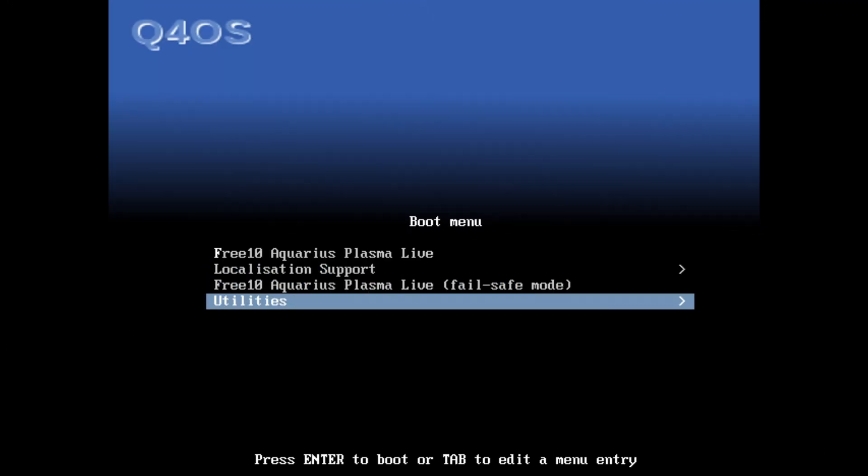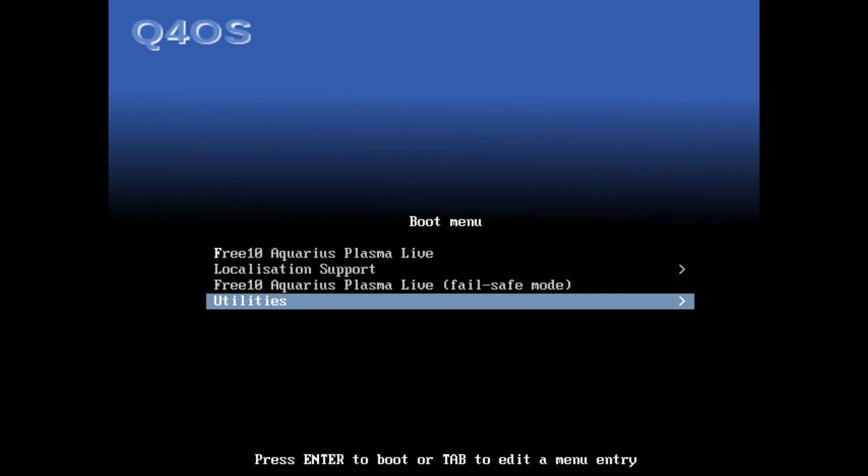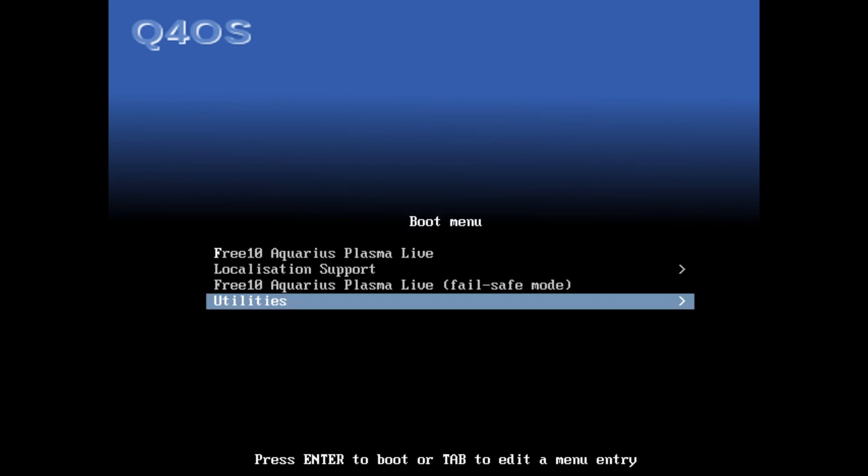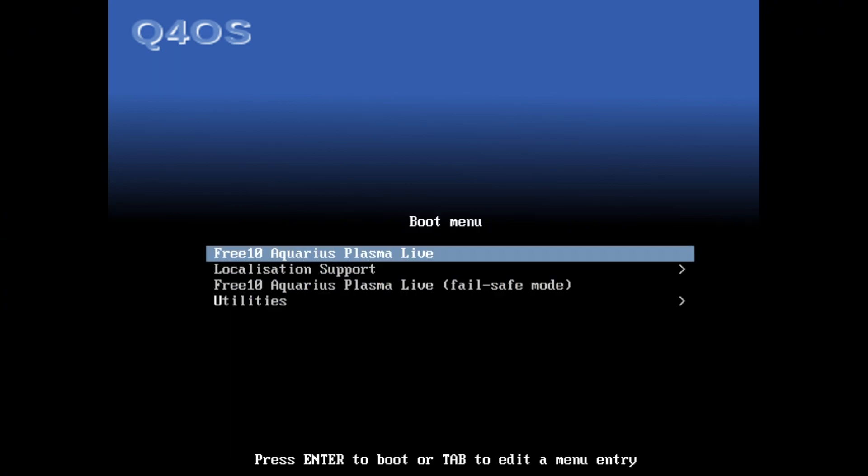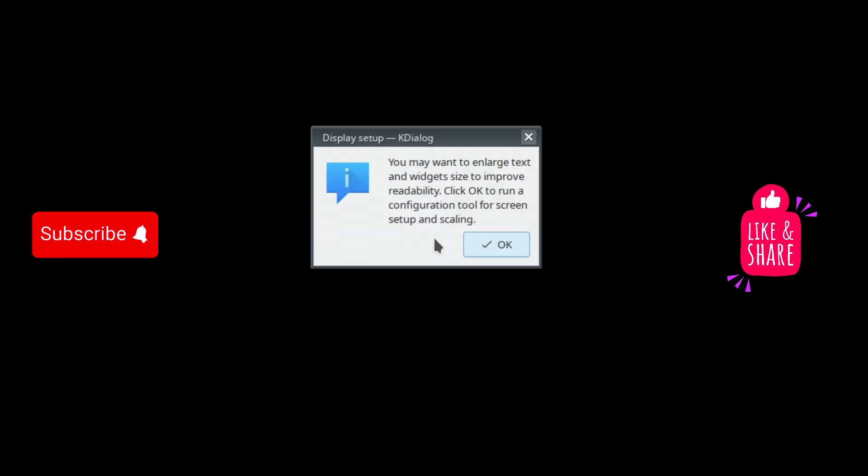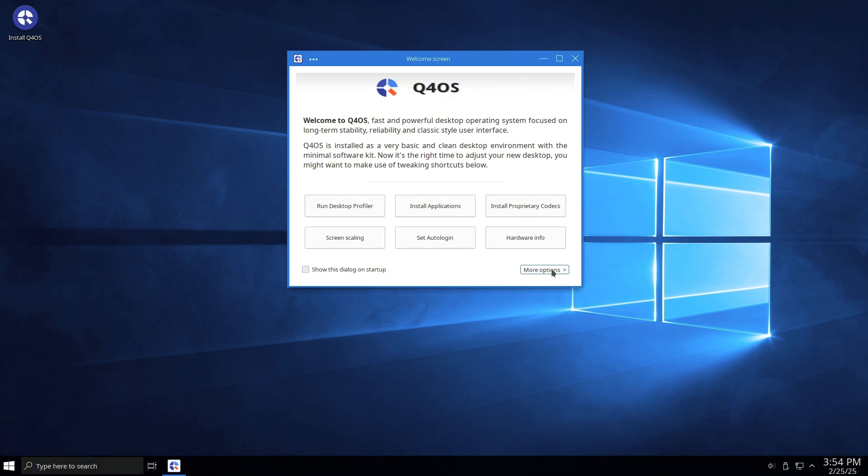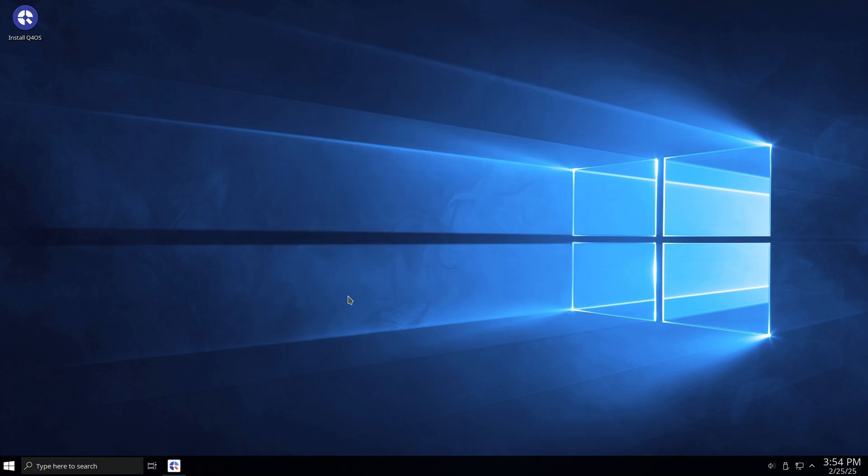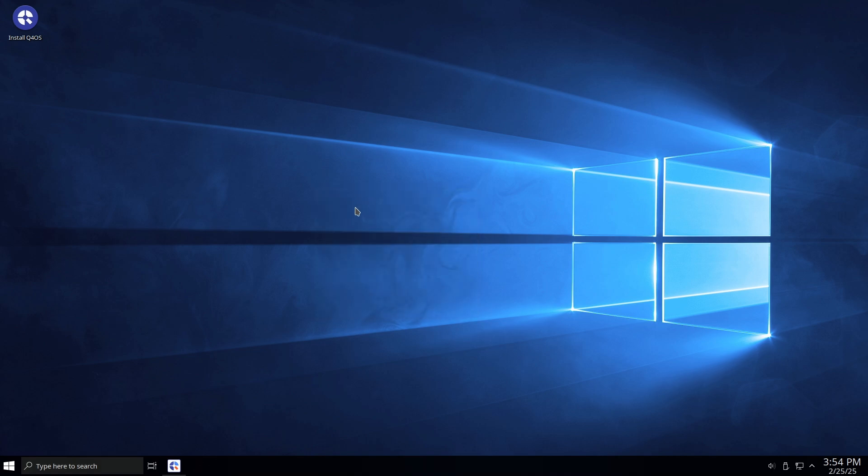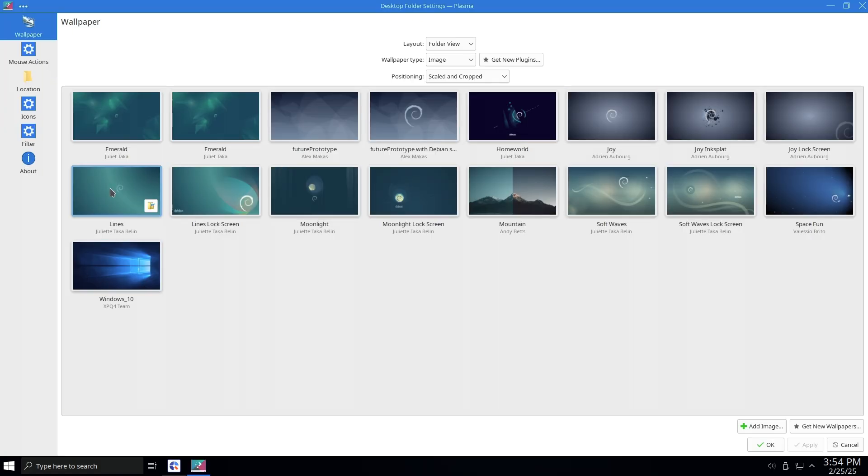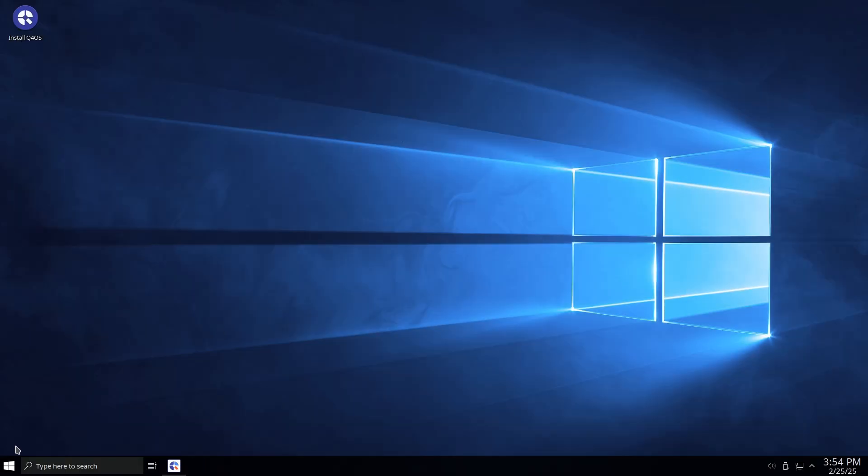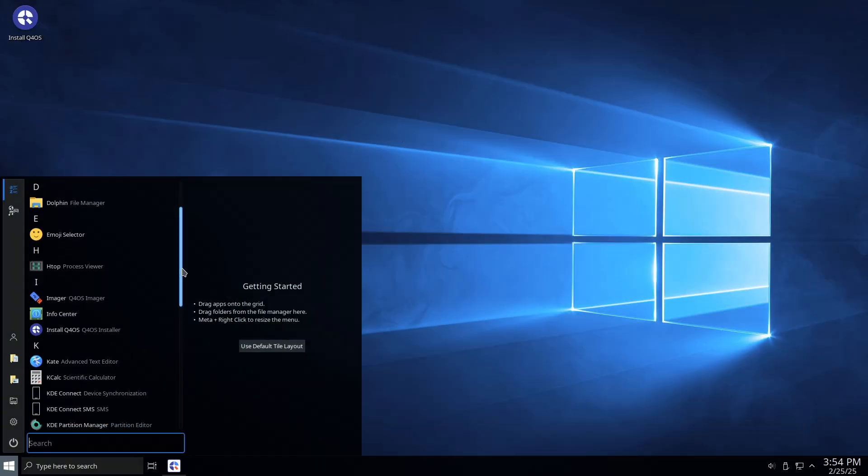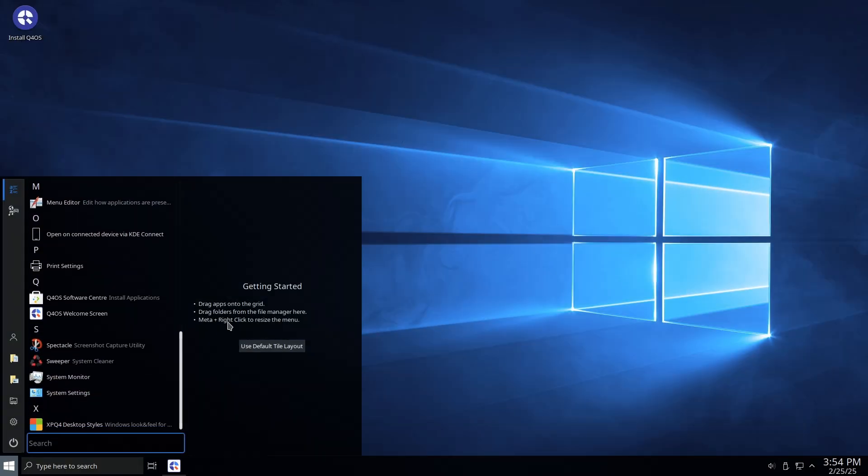Free10 is a Linux distribution designed for users transitioning from Windows, particularly those accustomed to Windows 10 or Windows XP. It is a repacking of the Q4 OS Linux distribution, which itself is based on Debian. This makes Free10 an excellent choice for individuals seeking a free, reliable, and secure operating system that resembles their familiar Windows environment.